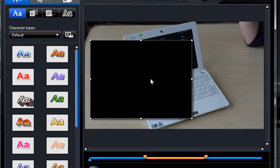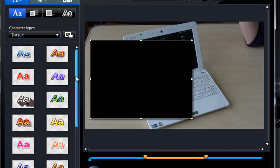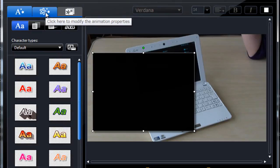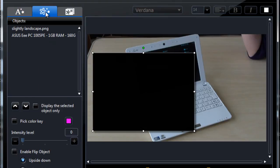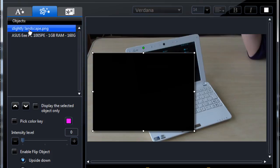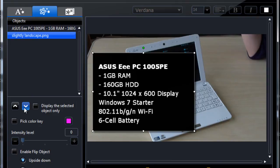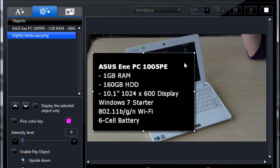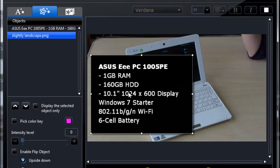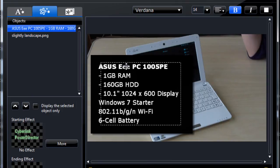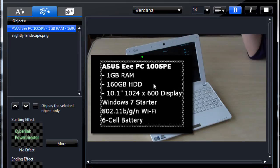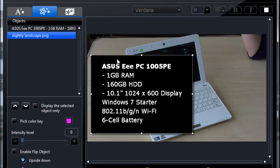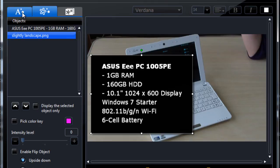What we need to do is modify this background. On the modify animation properties, select the slightly landscape background object, and then we click the down arrow to move it down behind the text. There we go, just move things about a bit.